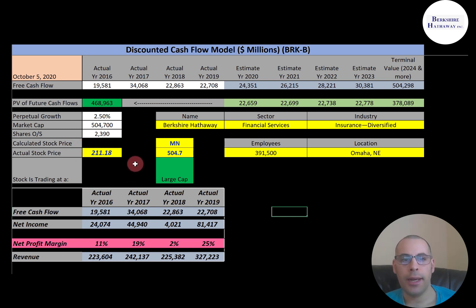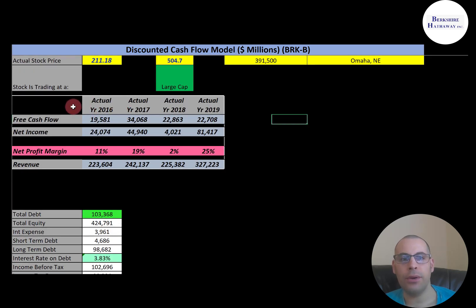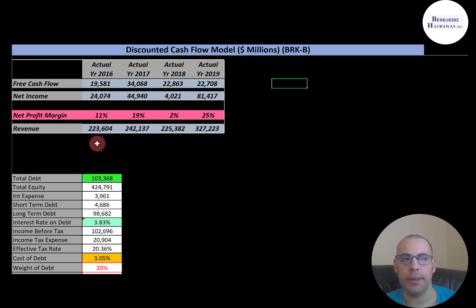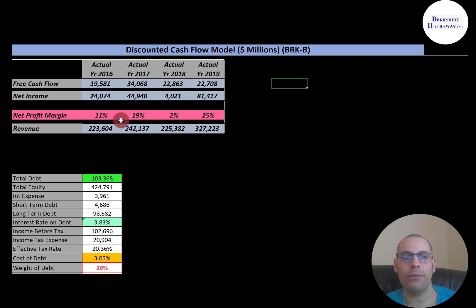Let's get started with the model. Really big company — $504 billion market cap, trading at $211 a share with 2.4 billion shares outstanding. To get shares outstanding, it's market cap divided by stock price. Let's look at our financials. Free cash flow is how you value a company — you estimate the future free cash flows and then discount that number back to today's value. Free cash flow is cash flow from operations minus capital expenditures, which are investments in property, plant, and equipment. This company has a lot of free cash flow: $20 billion, $34 billion — lots of extra cash remaining to work with.